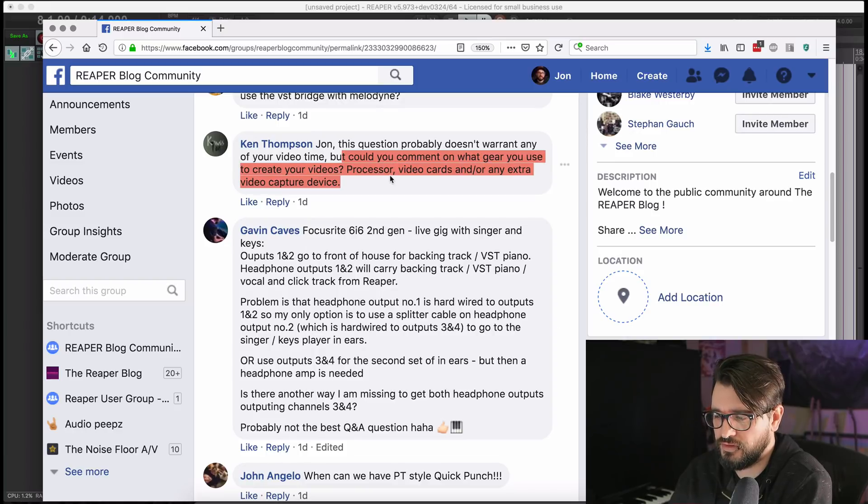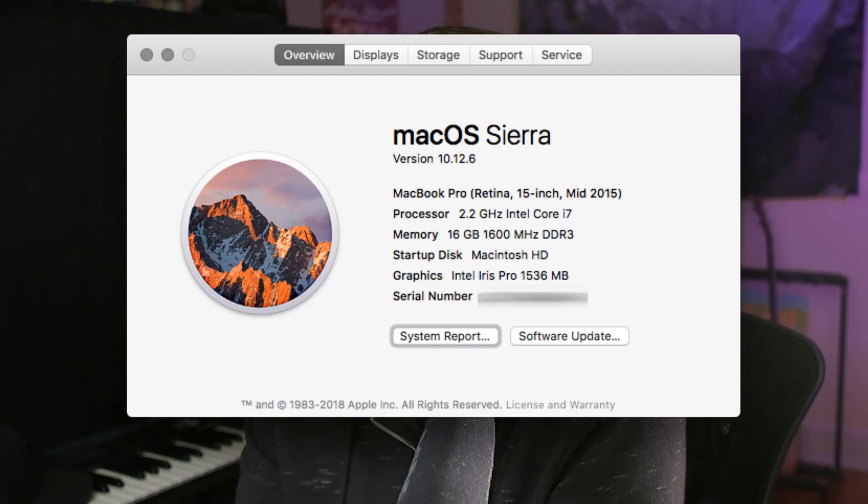Next question comes from Ken: could you comment on what gear you use to create your videos — processor, video cards, and any extra video capture device? My audio interface is an Audio Fuse. I'm using a Rode NTG2 shotgun mic. I've got lights here — background lights and lights in front of me. For capturing, I'm using ScreenFlow version eight. That's Mac-only software, but it's one of the best screen capture softwares out there. I'm also often using Loopback, a virtual audio driver router software, and I have a video showcasing that.